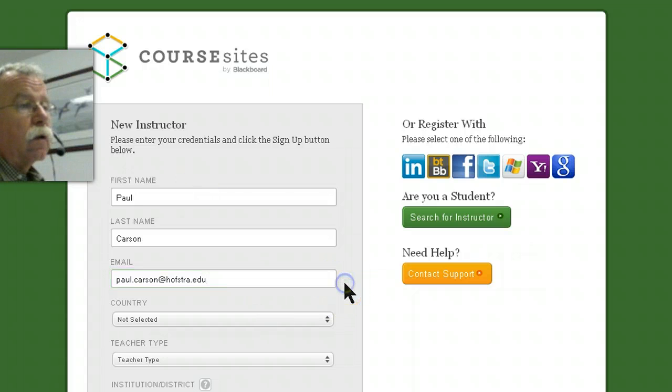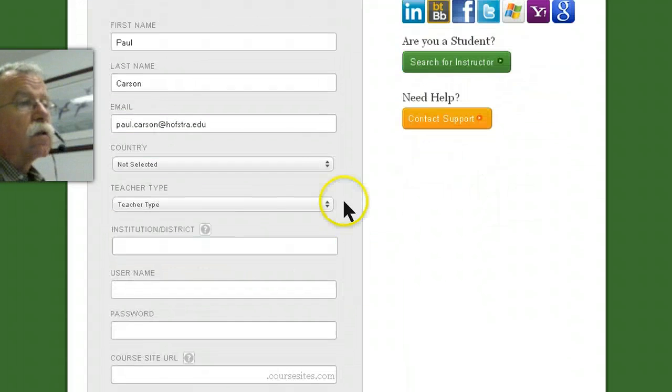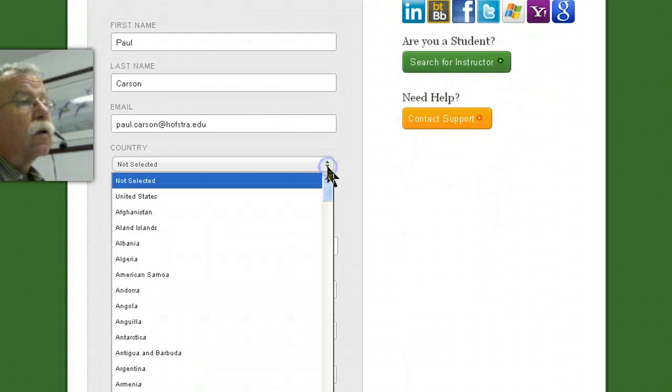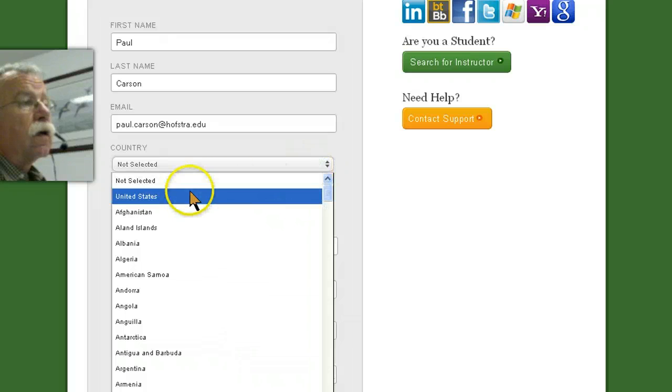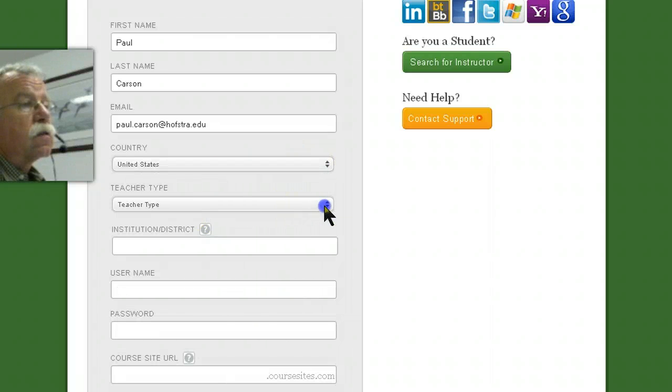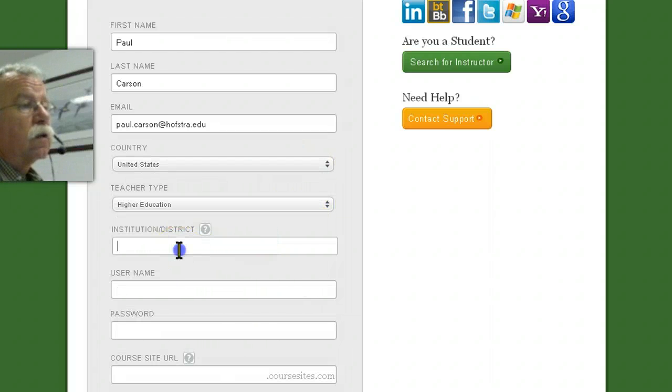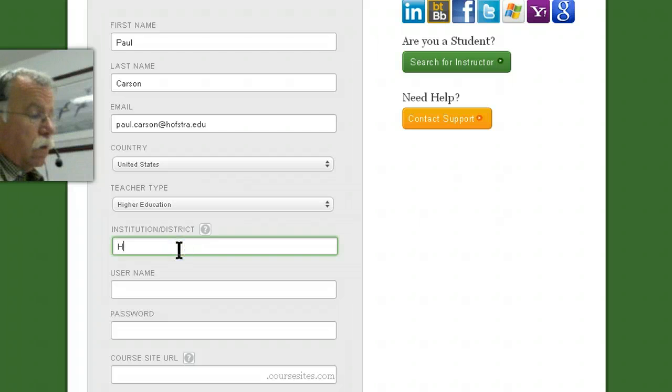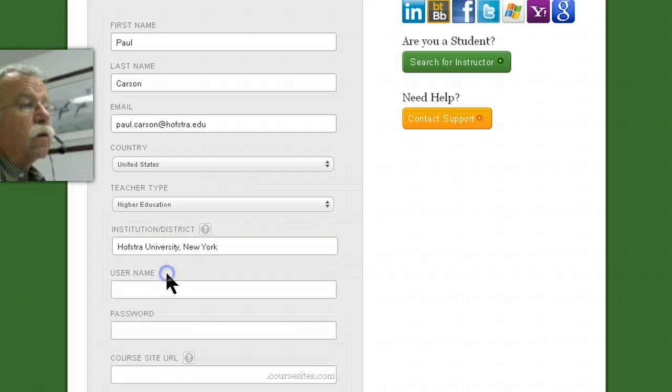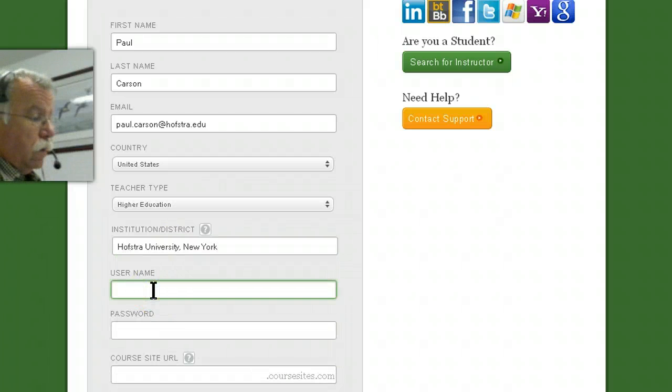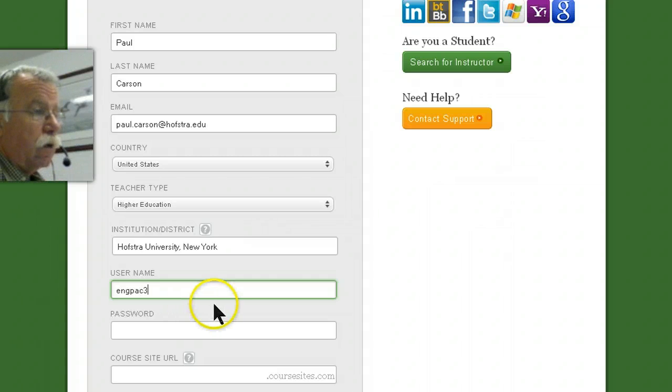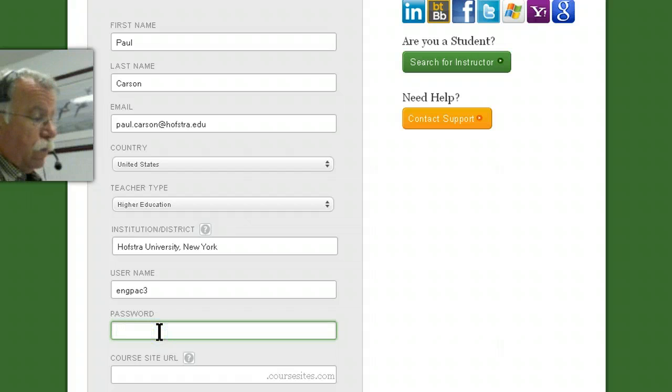Name, address, United States, Higher Ed—they know who Hofstra is already. I'm going to create an account for myself, a password.